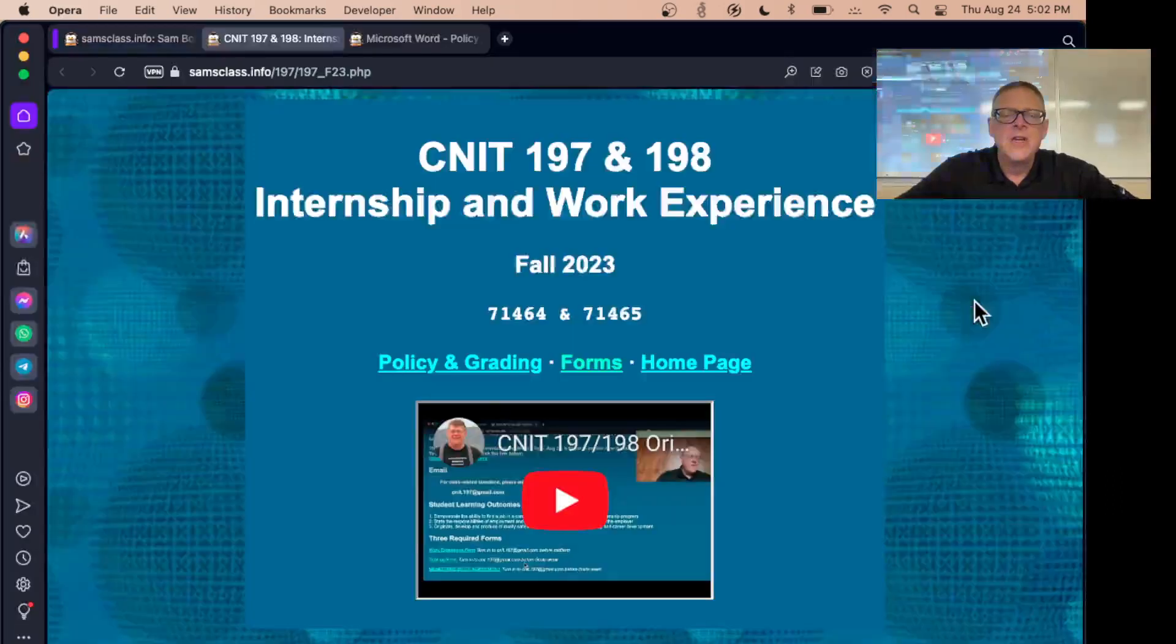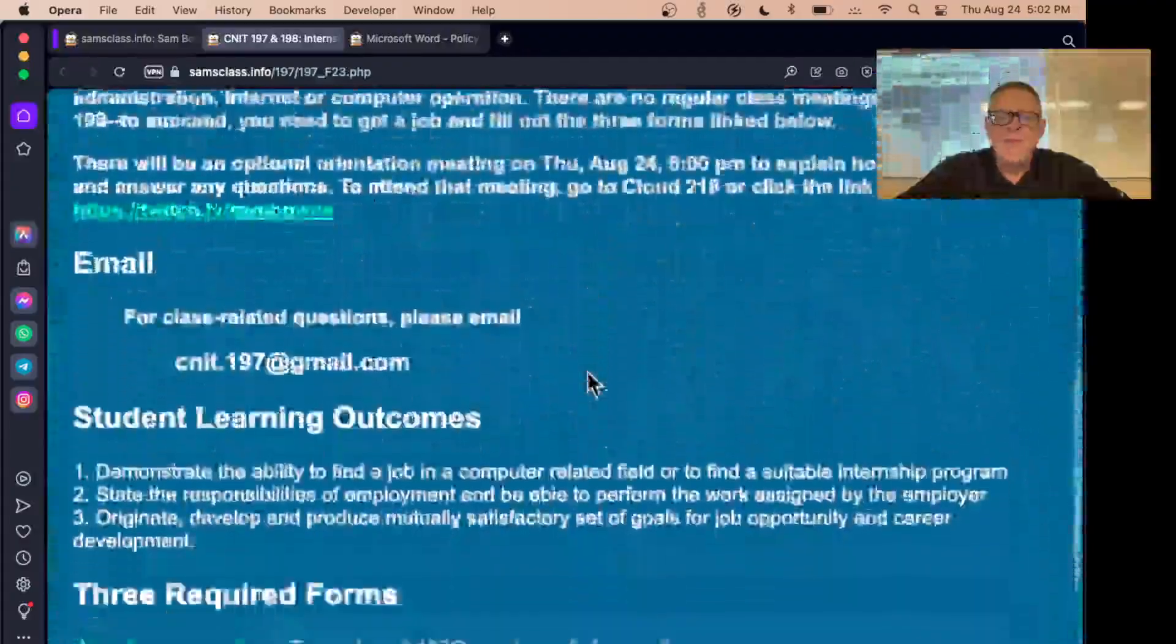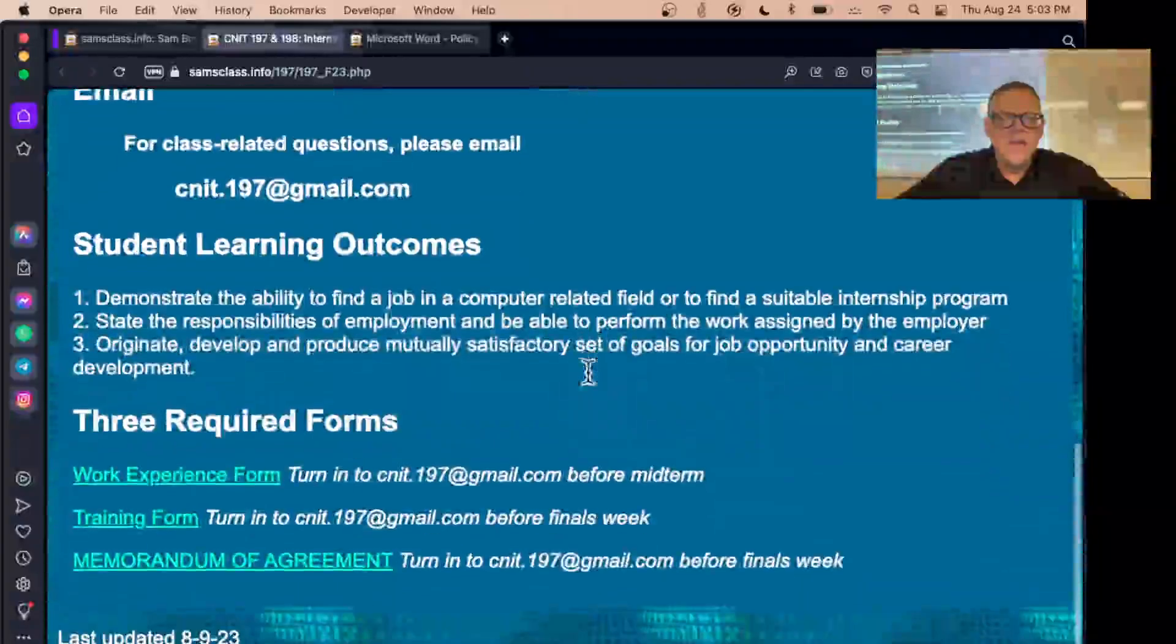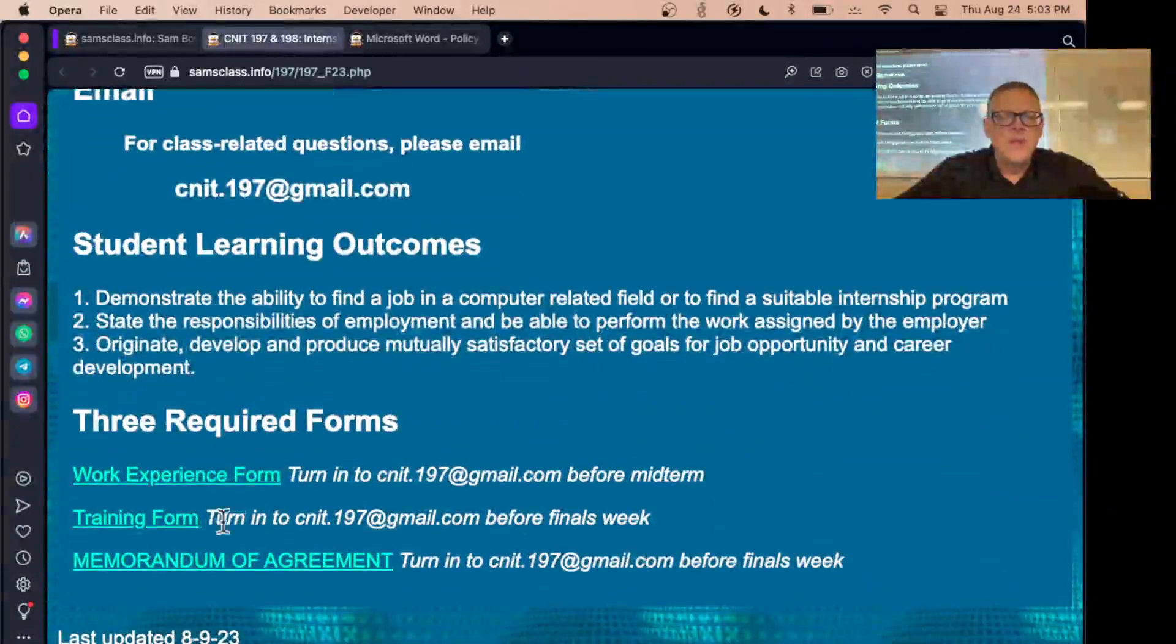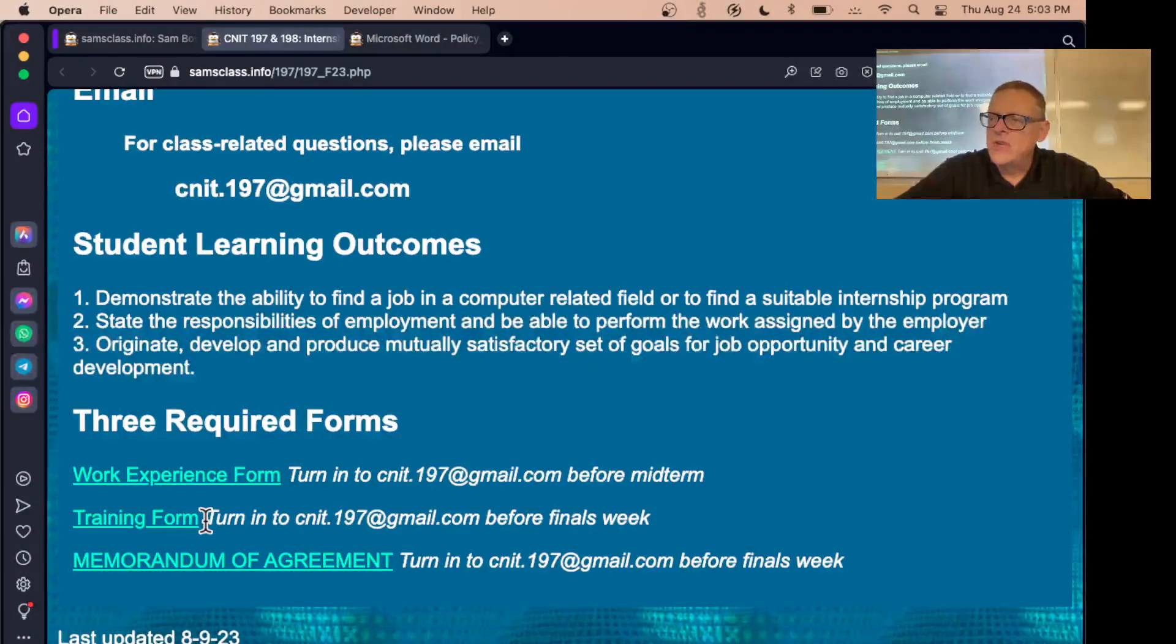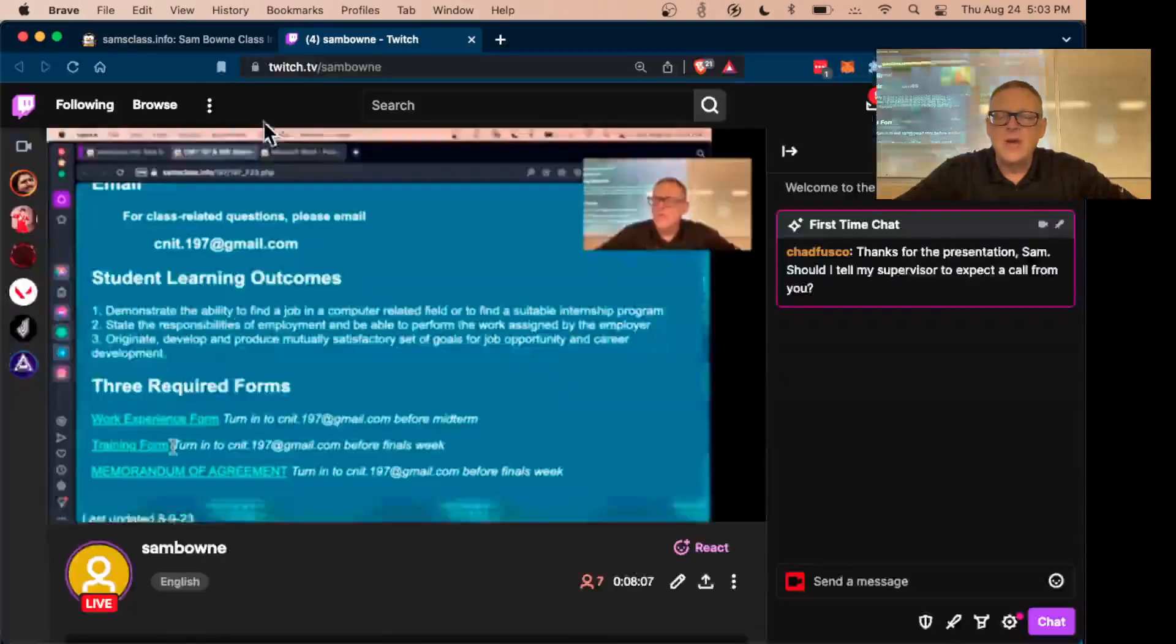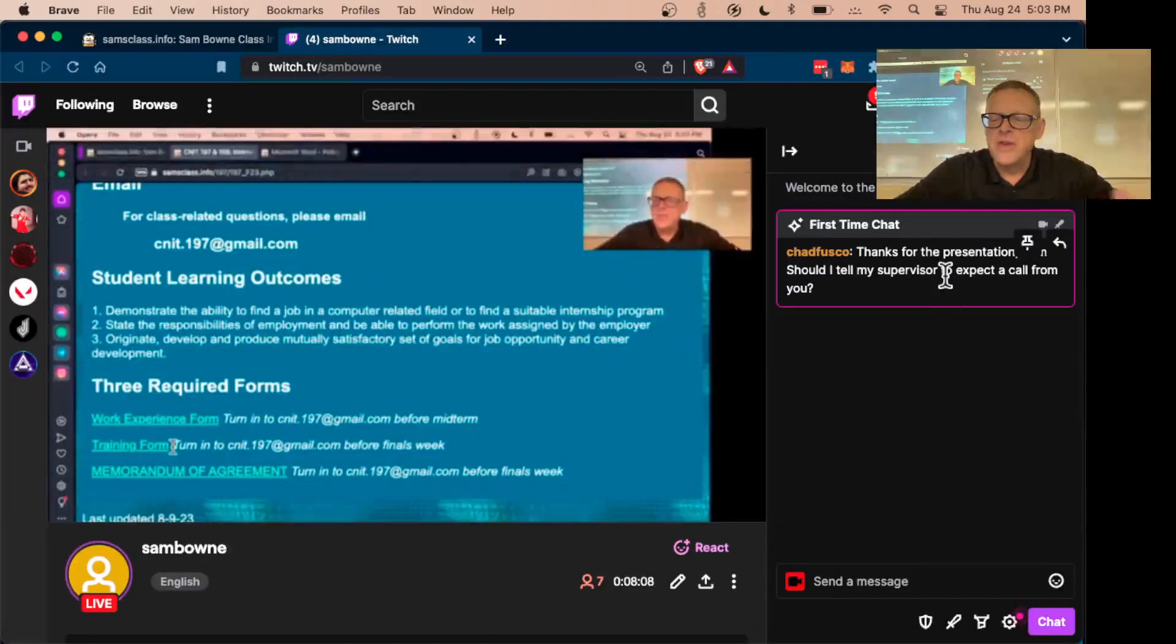You fill out the first form just to show that you have a job, and then the second form is the training form, where you see how many hours you worked and your supervisor has to check a box saying you did satisfactory work and sign. That's all. I don't have to call your supervisor.